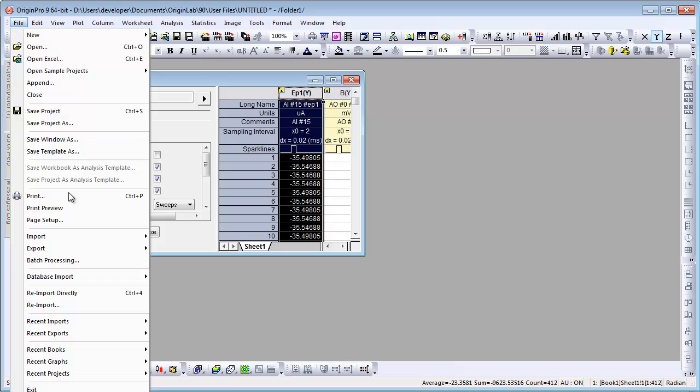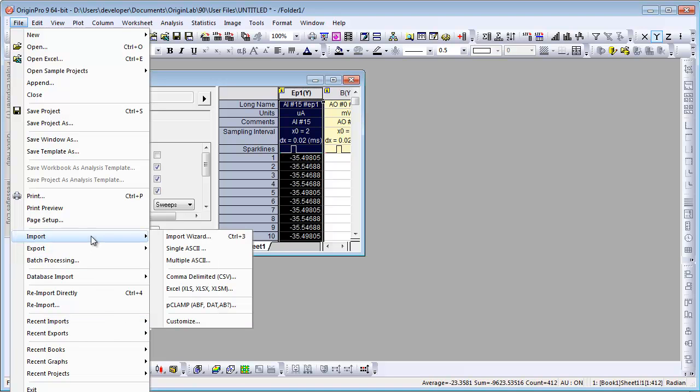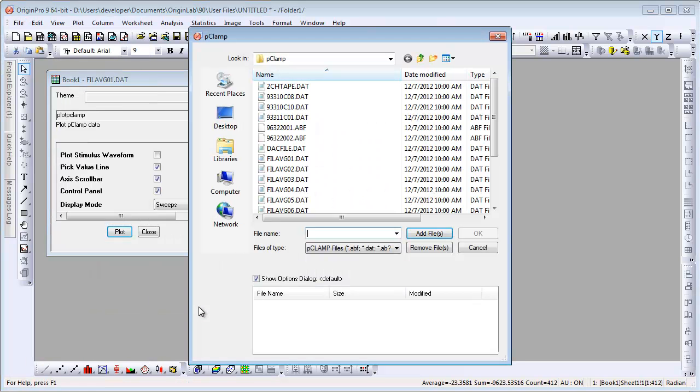Now how do we go ahead and reuse our theme? Well, one option is the Recent Imports. We see it listed here. However, of course, this menu can change. But if we go up to Import and choose PClamp, we can select a file.